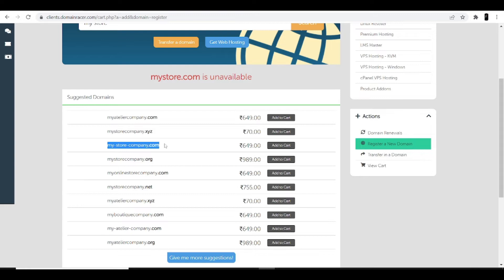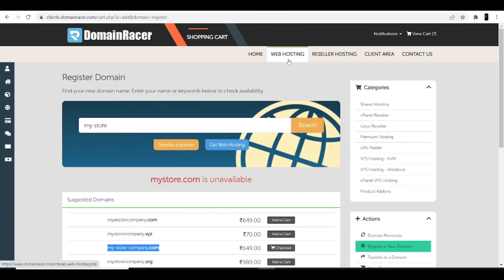If you are a developer or digital marketer, I suggest going with a .com domain because it shows your presence globally and helps rank your website at the top. Once you select the .com domain, click the 'Add to Cart' option.